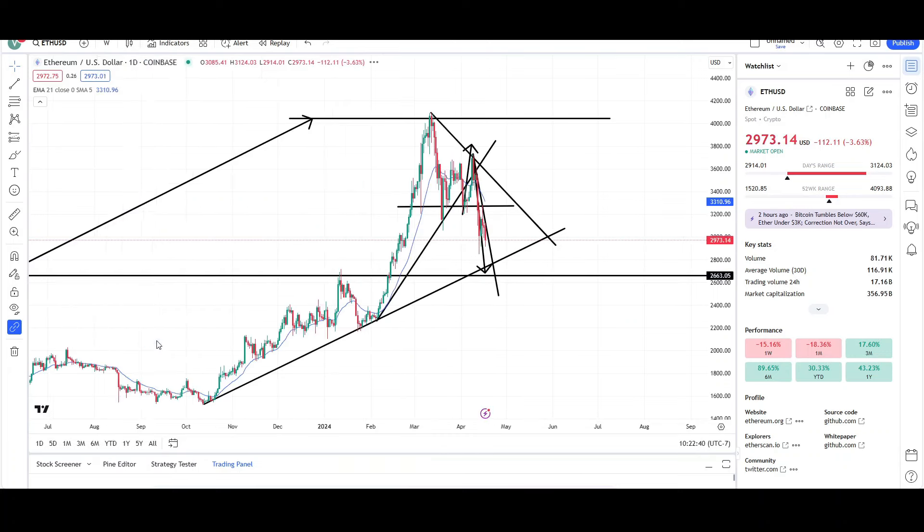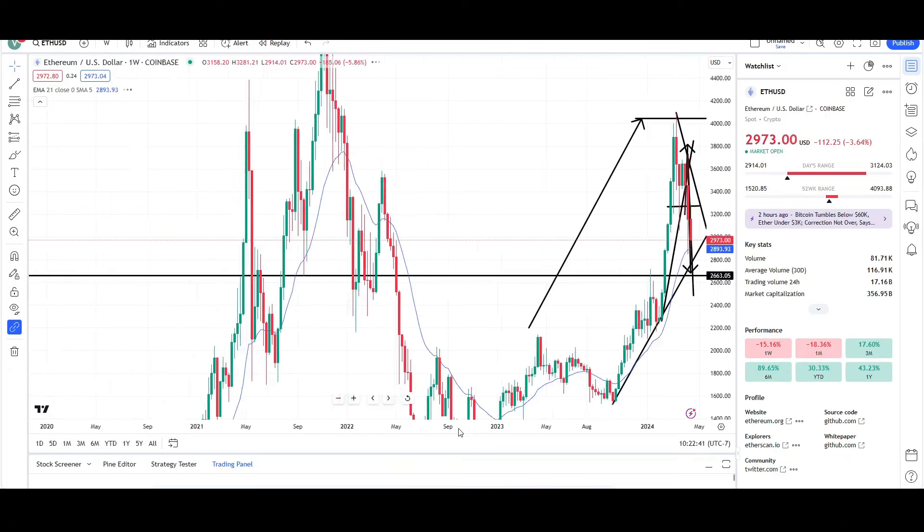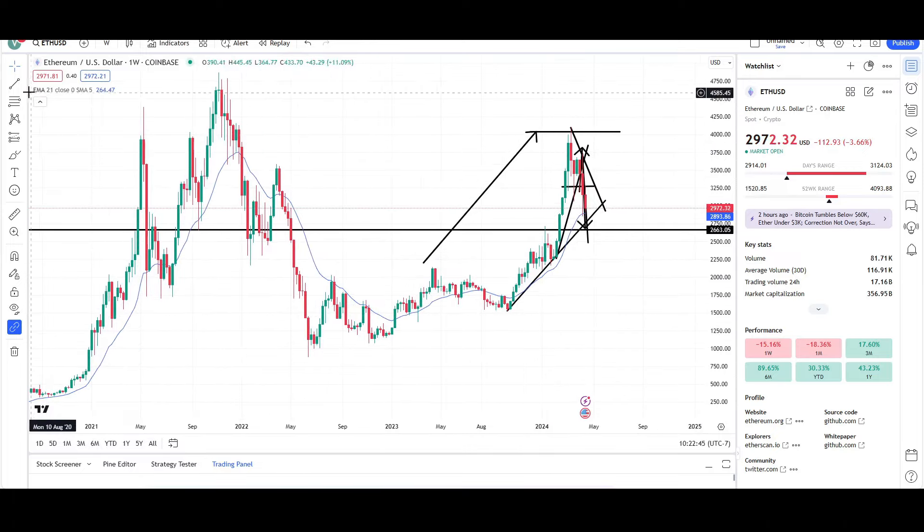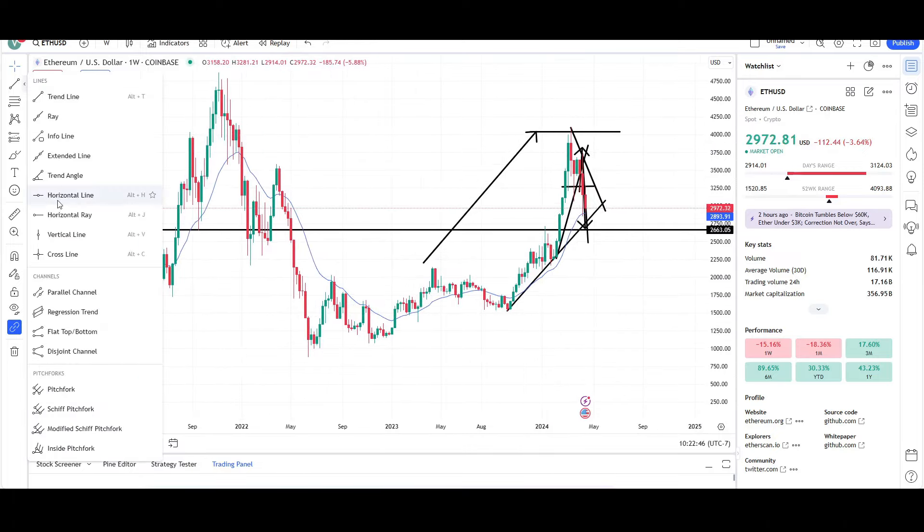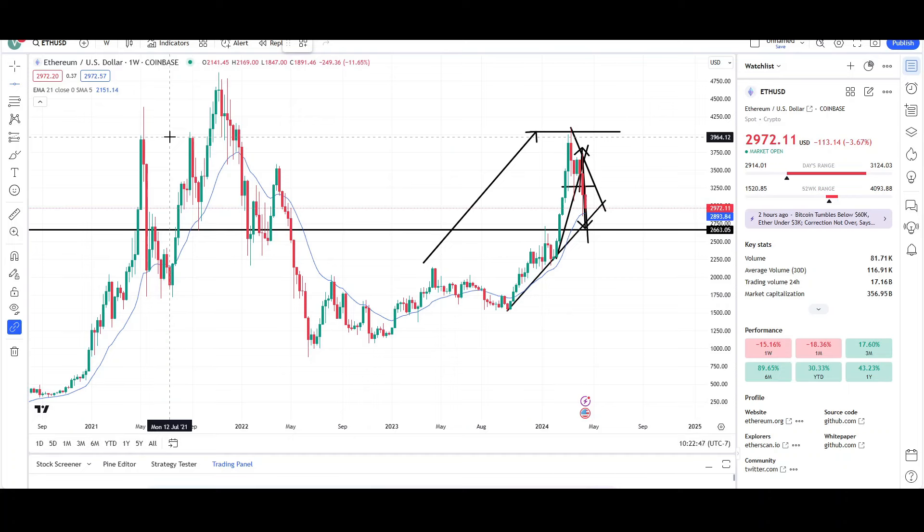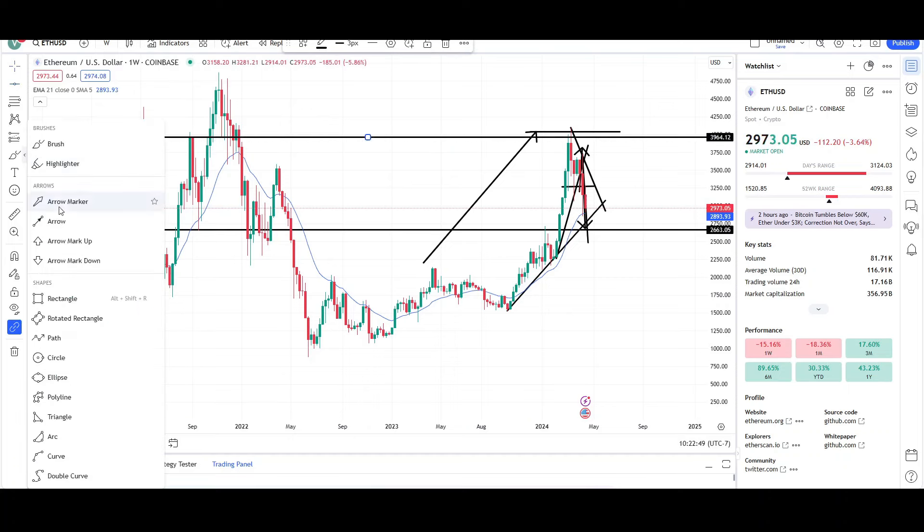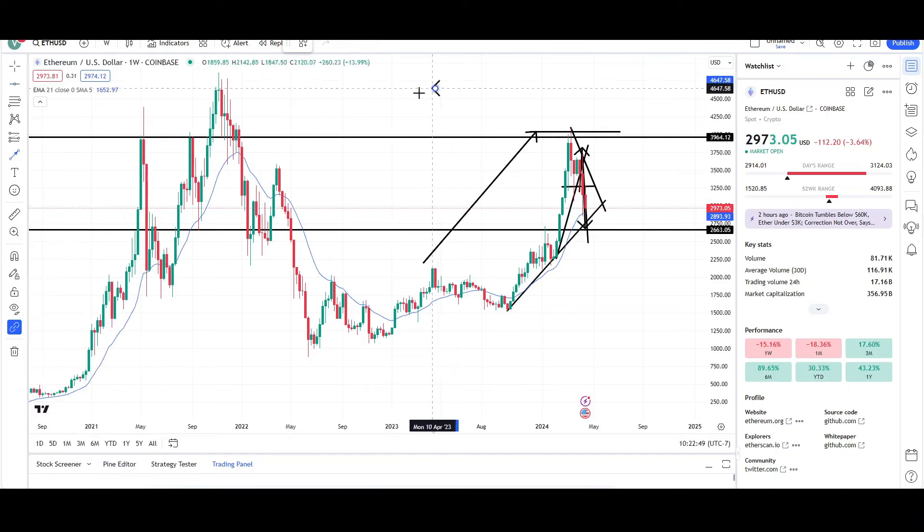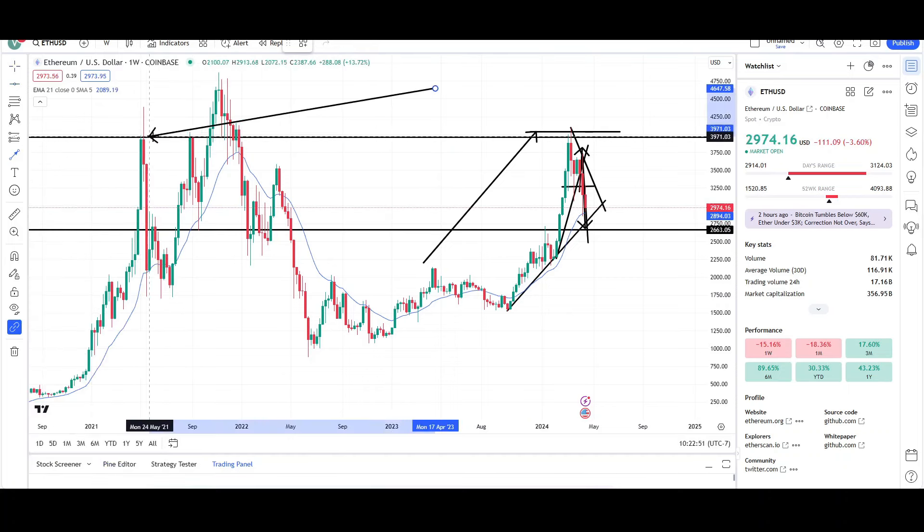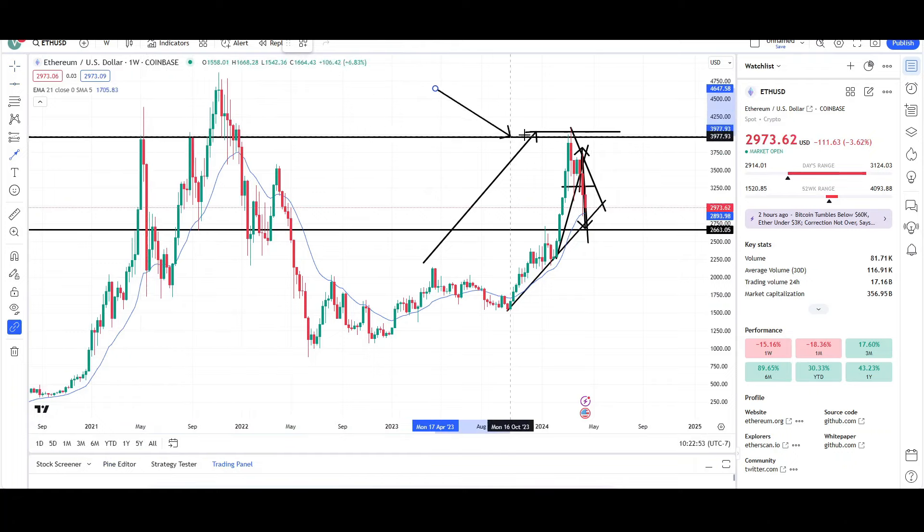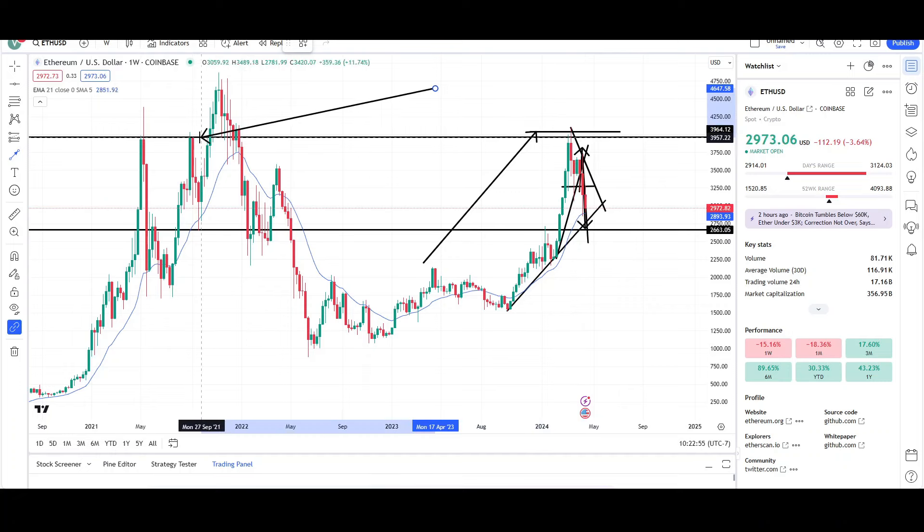Now let's take a look at the weekly chart. Weekly chart shows that price found resistance at prior resistance, basically like a triple top, or you could say quadruple top. There was a triple top here, resistance here, here, here, fail breakout, came back at the same resistance level.